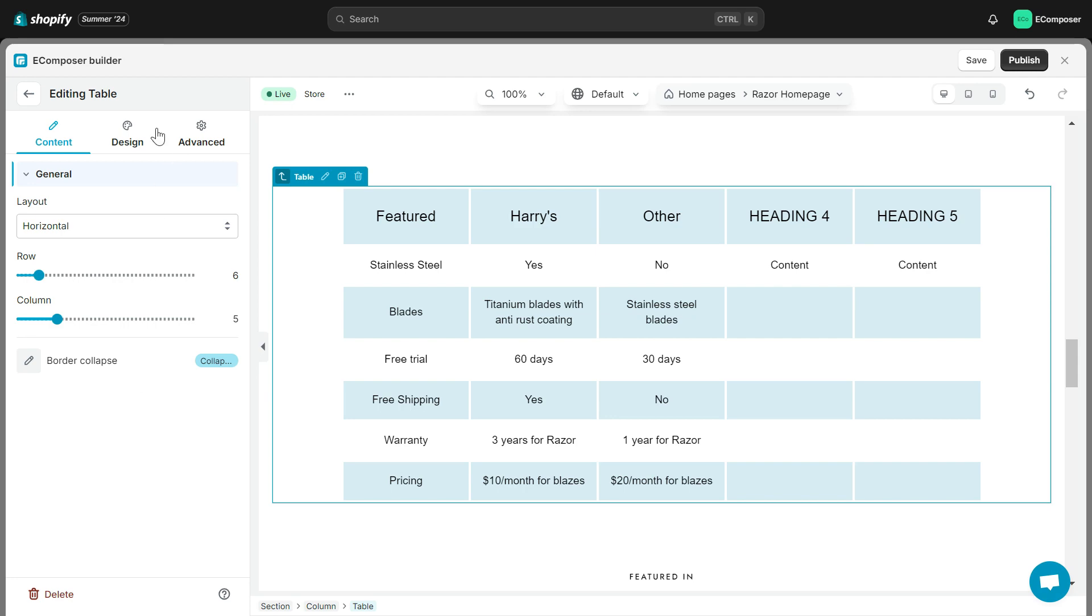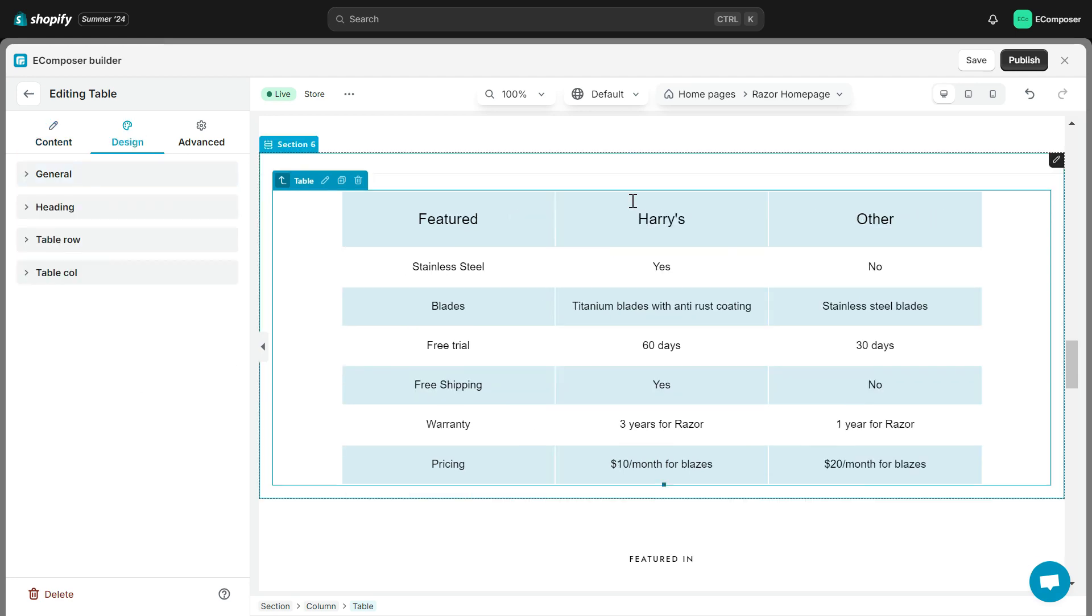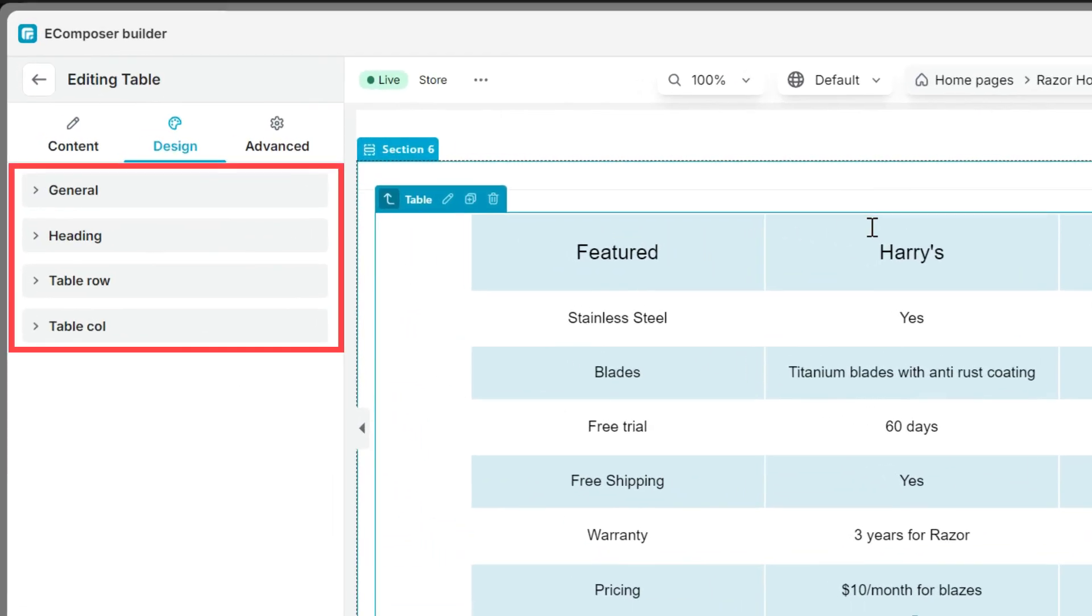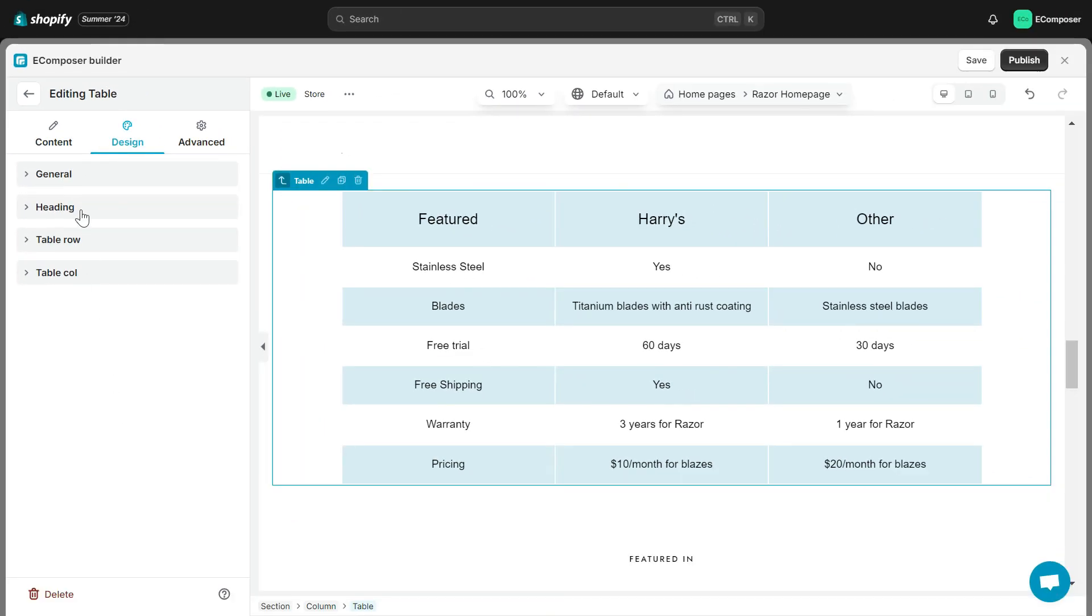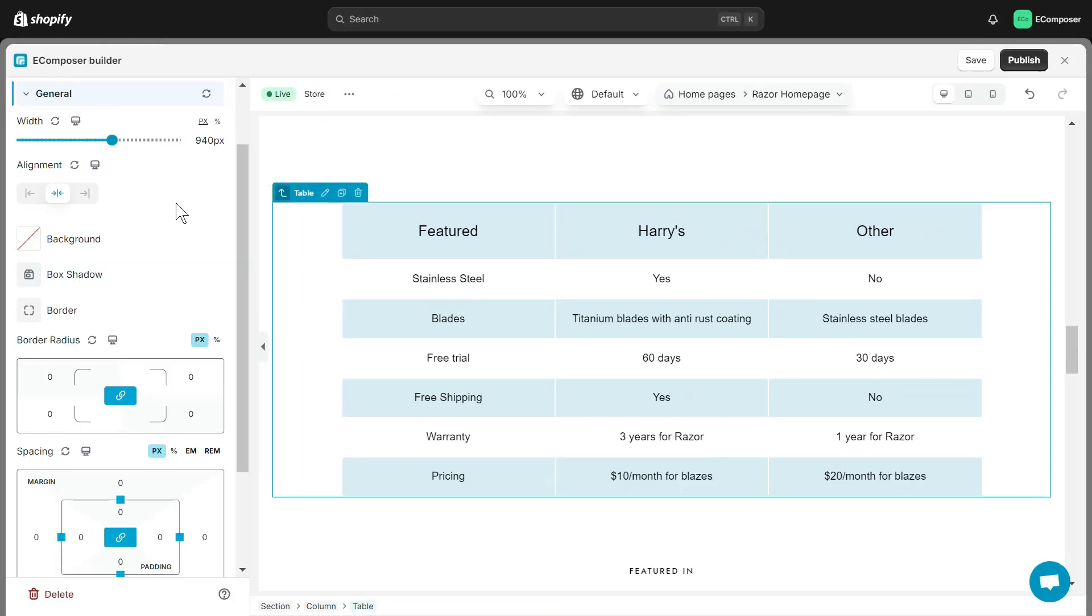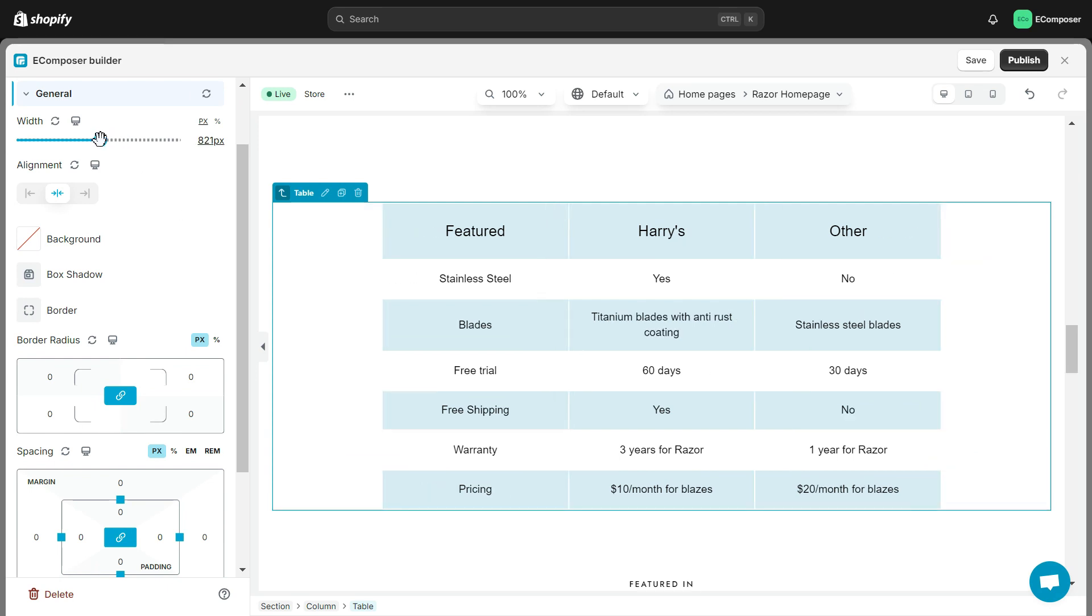Now, we will go to the Design tab. Design tab includes four sections: General, Heading, Table Row, and Table Column.